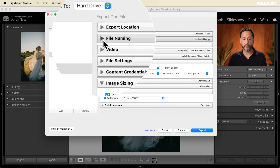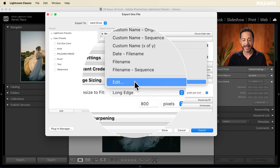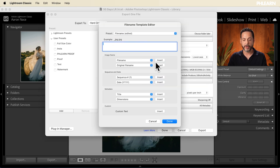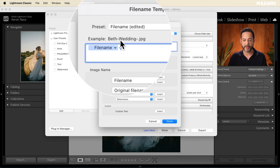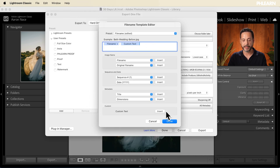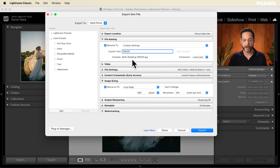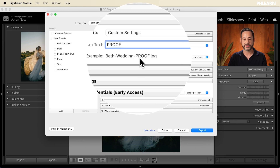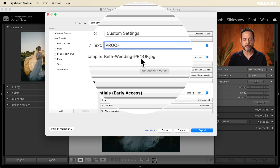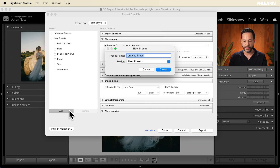I have one more tip here. Under File Naming, I like to go to Rename File and then click Edit at the bottom. Delete the existing tokens and put in the file name, add a hyphen, then add Custom Text and hit Insert, then Done. In the Custom Text field in File Naming, just type in 'proof.' So this will be something like 'Beth Wedding - proof' and clients will know it's a proof right from the file name.